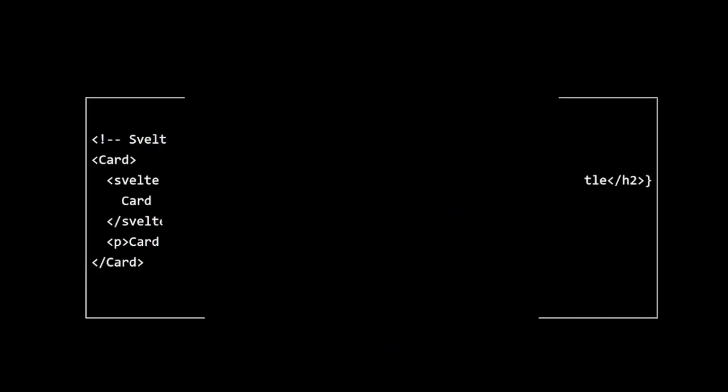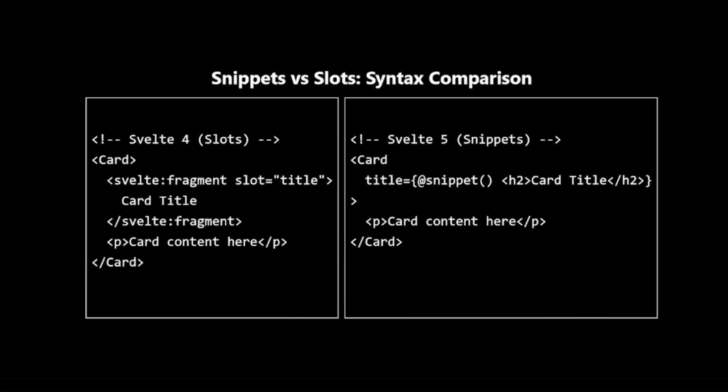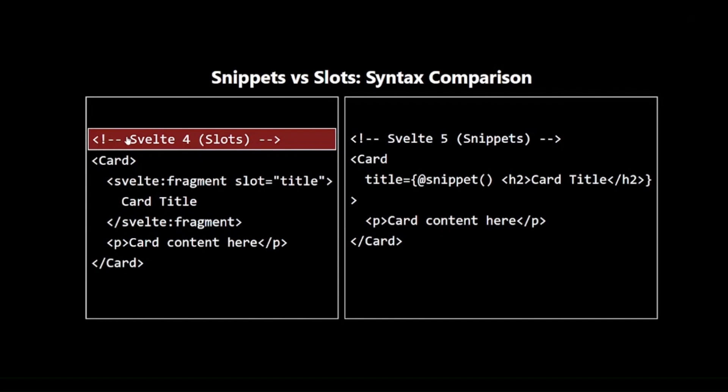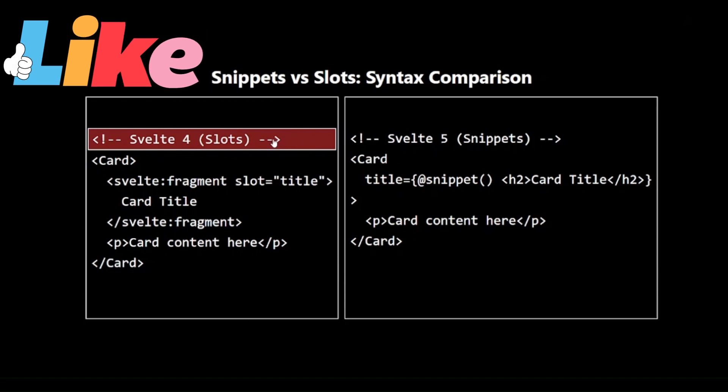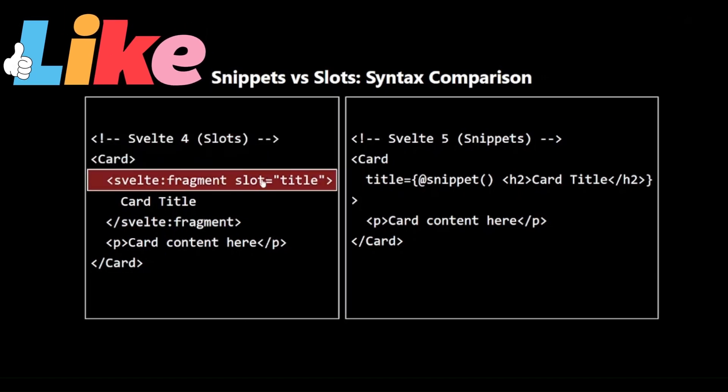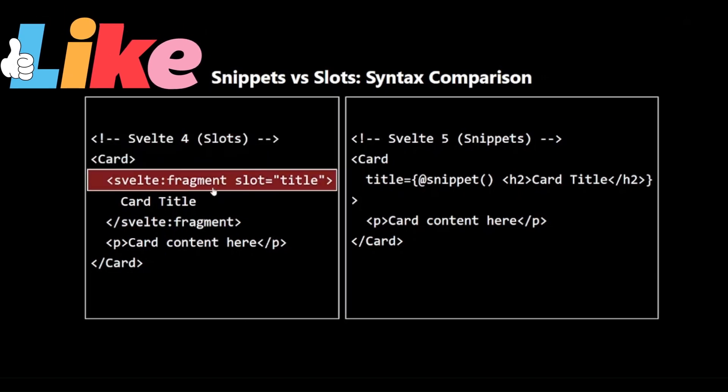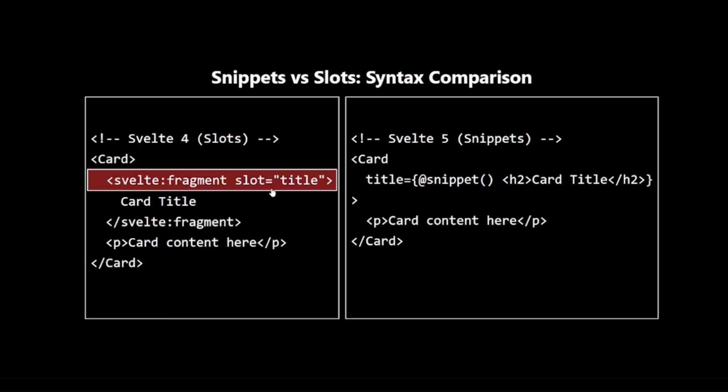Snippets vs Slots, Syntax Comparison. Let's compare the Syntax of Svelte 4 Slots with Svelte 5 Snippets. As you can see in the example, on the left, we have the Svelte 4 Slot Syntax. It uses the Svelte Fragment element with a slot attribute to define named slots.